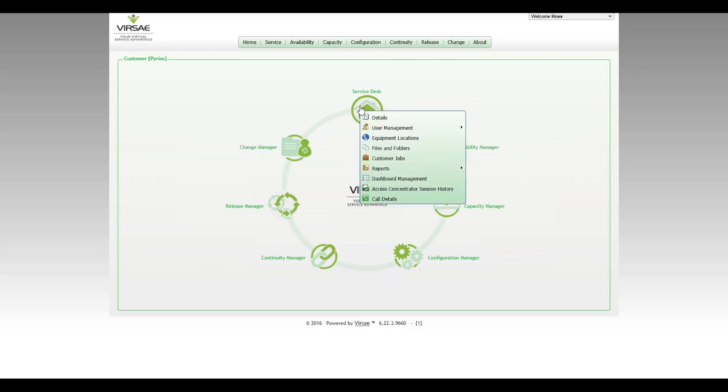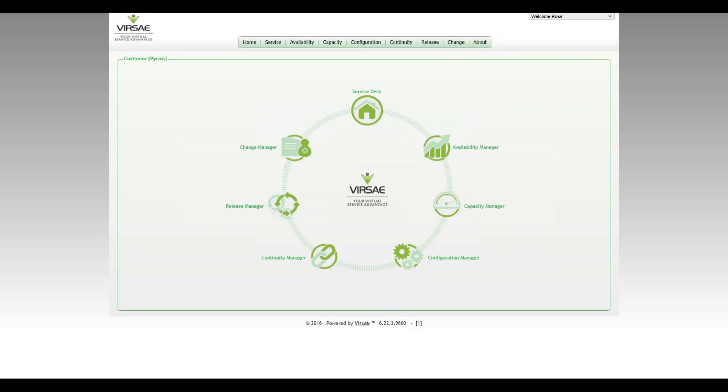The dashboards are contained within the service desk area, so I click on service desk and then dashboard management. It's going to bring up my dashboards.